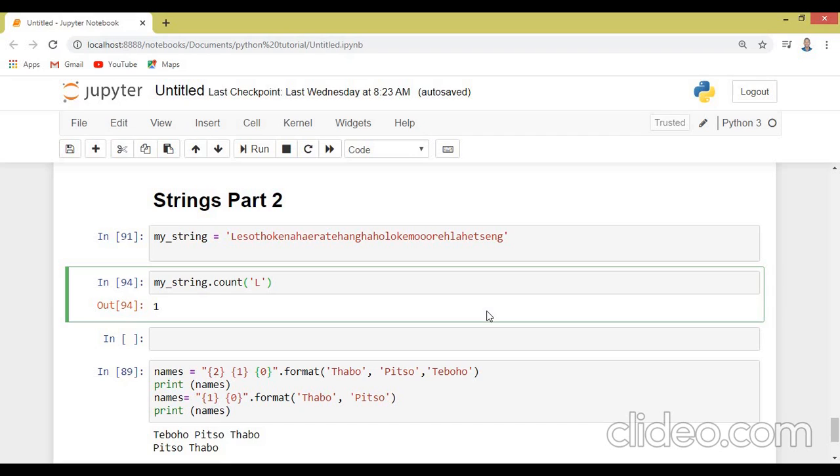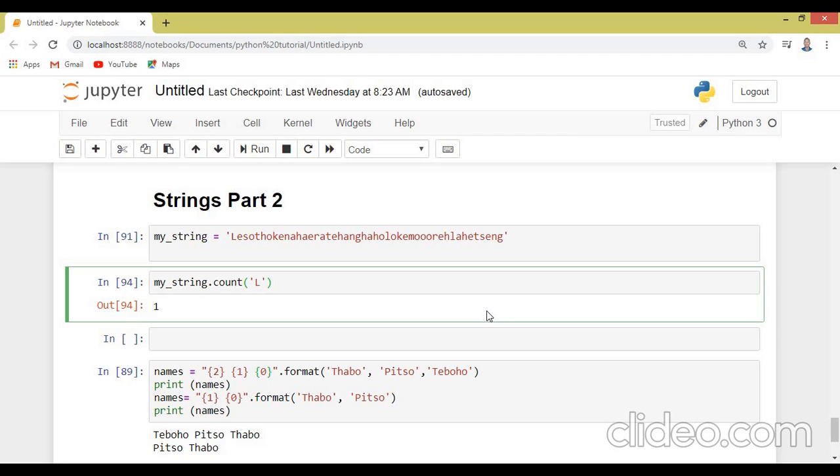Hello, welcome. So we have our strings part two. We are still continuing the strings. This is the continuation of the last tutorial whereby we were trying to explain how we can manipulate the string like slicing, showing the position of letters, stuff like those ones.